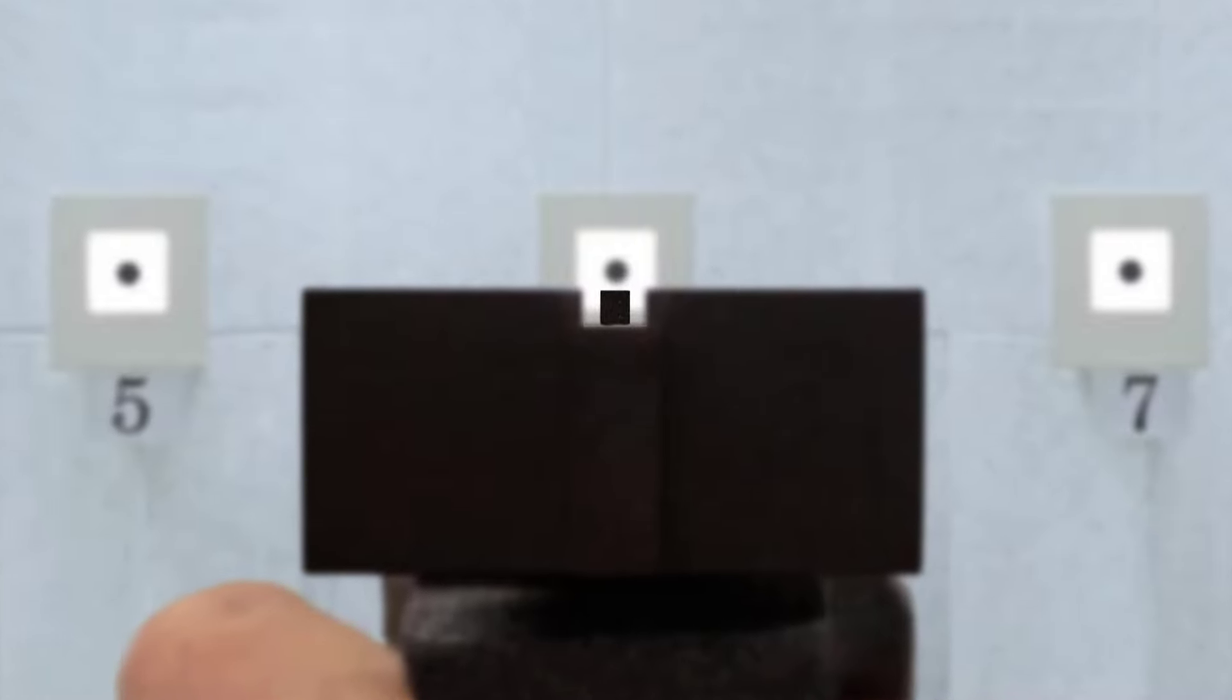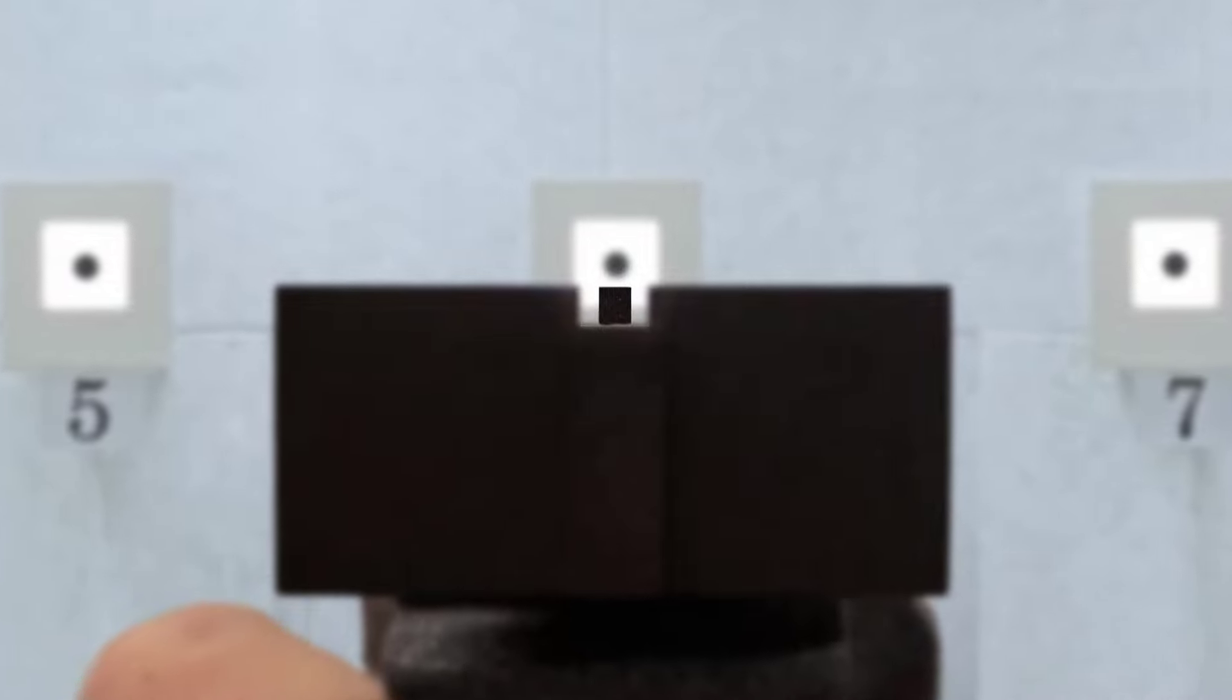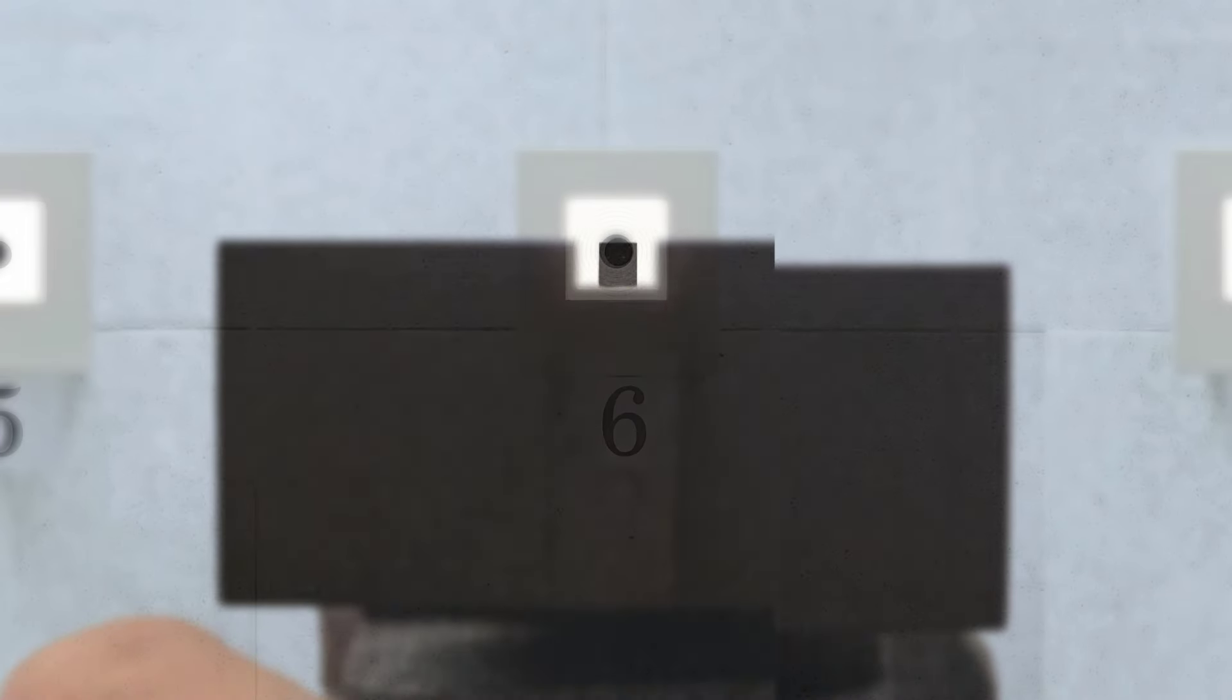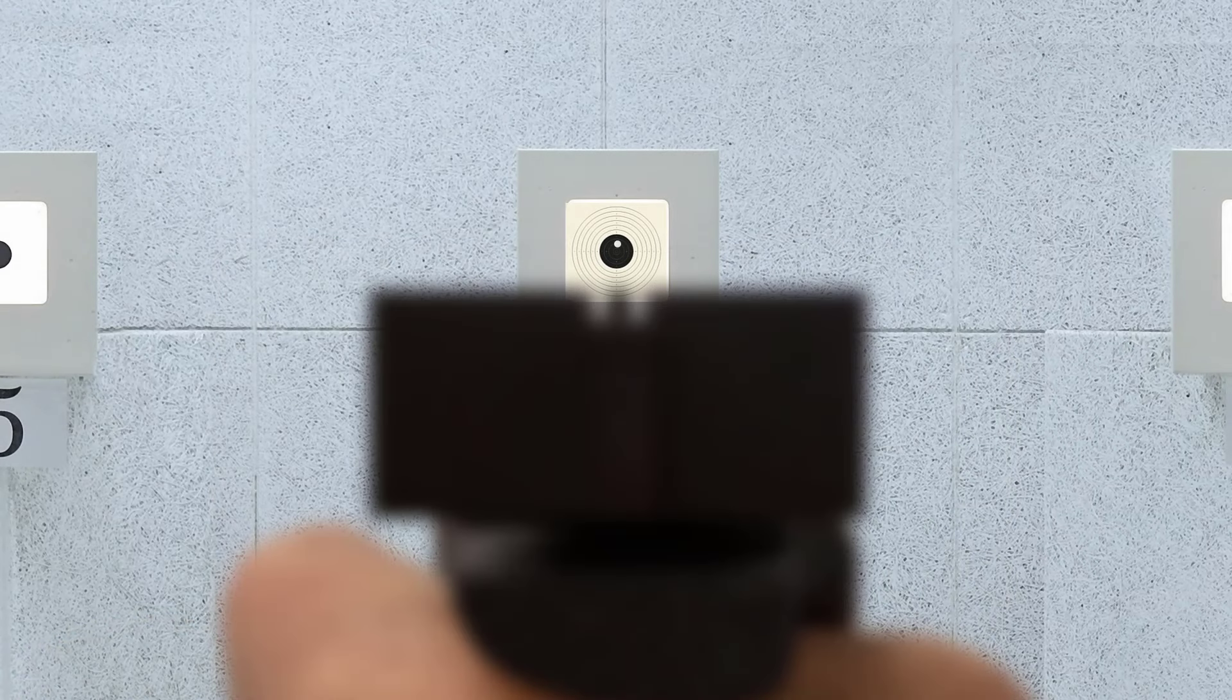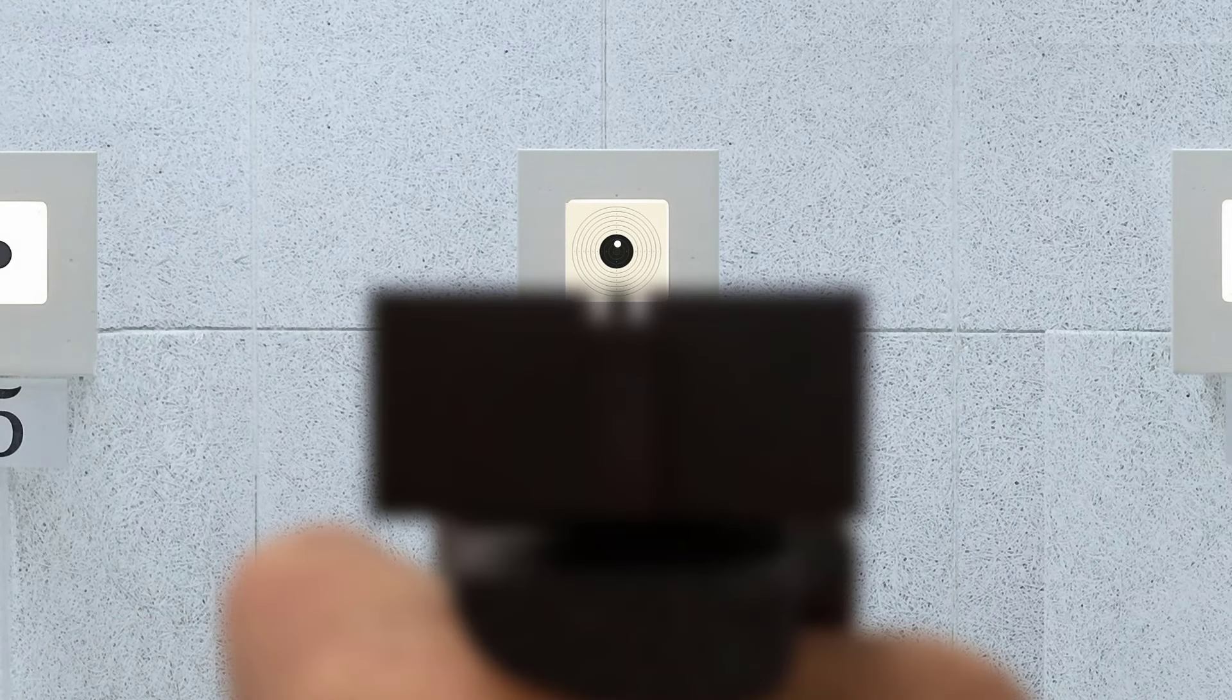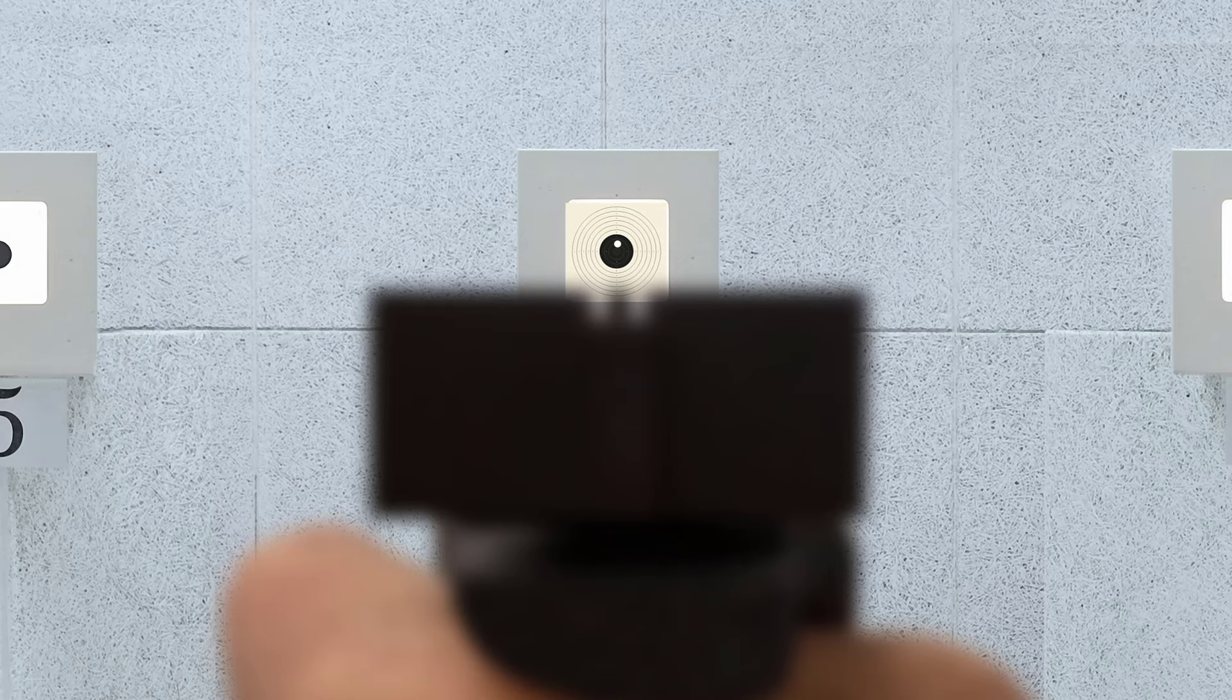You should see the front sight sharply and let the target blur a little. Under no circumstances should you look behind the shot and search for the point of impact on the target. Then you will lose control of the front and the rear sight.